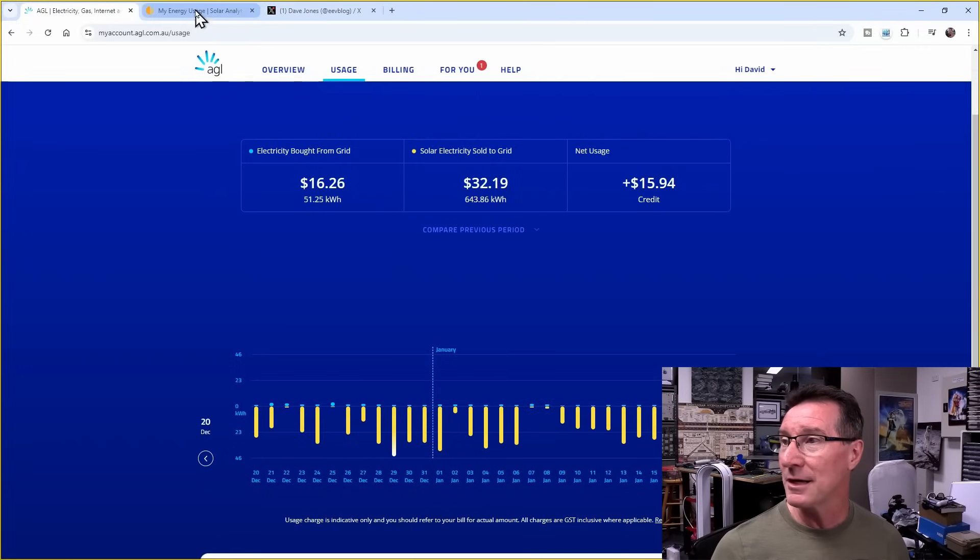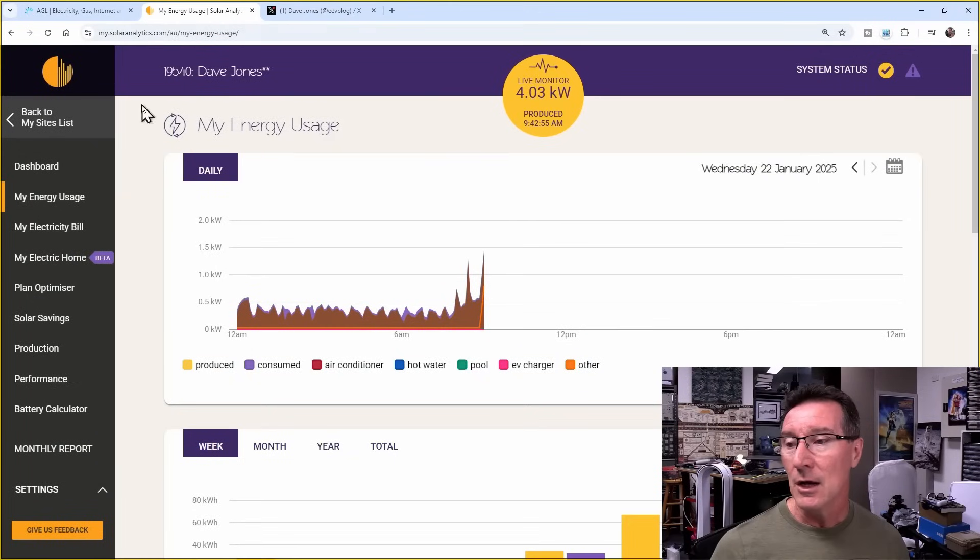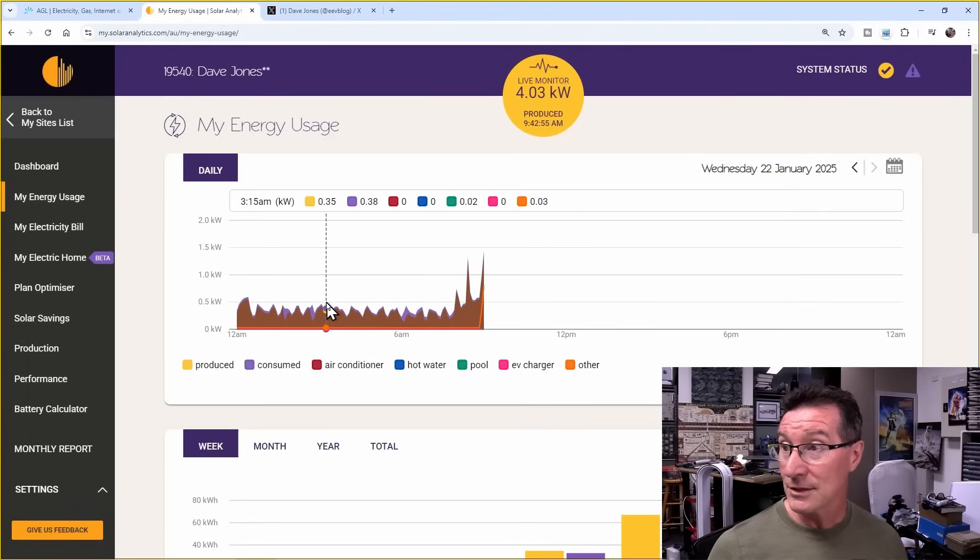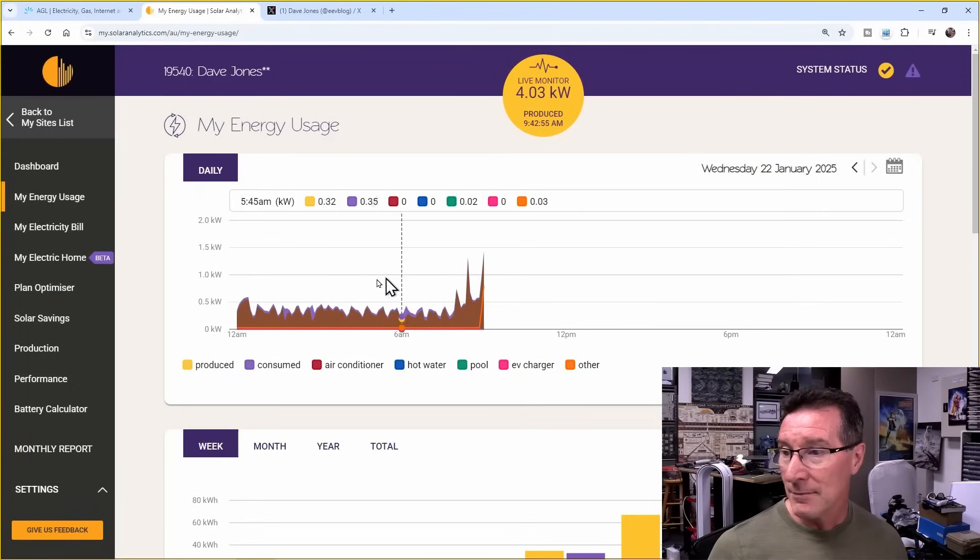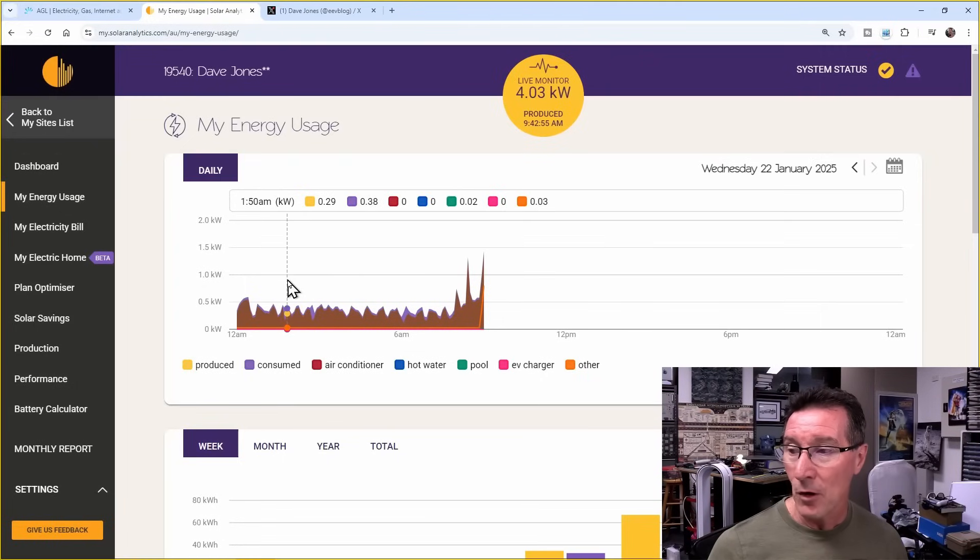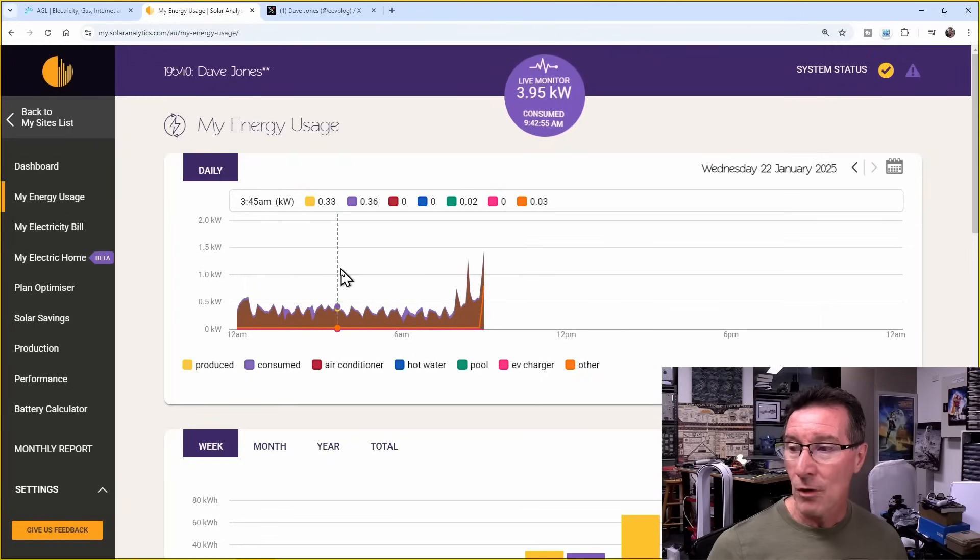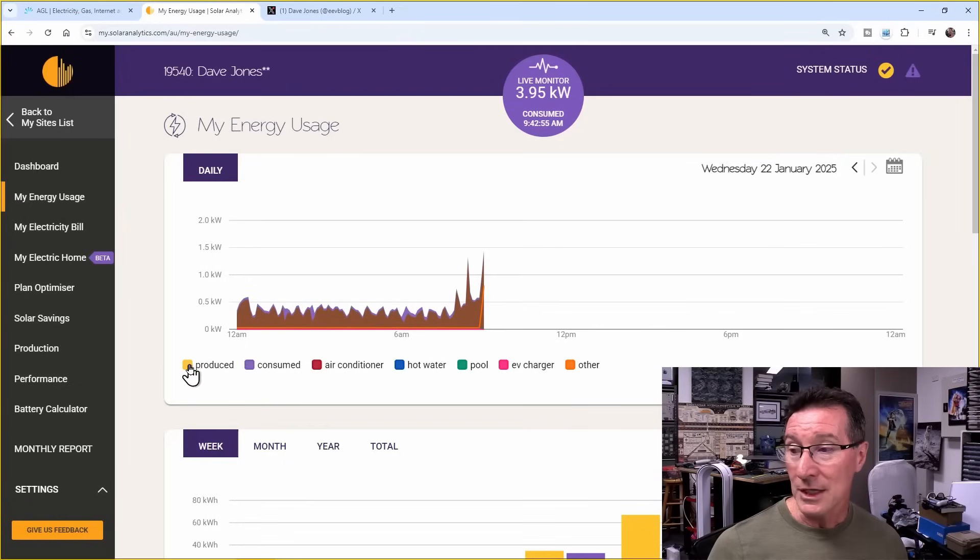Well, as I explained in a previous video, you can see here. Here is actually today's usage here in the morning. And you can see this consumed graph, which is that purple one, right? Is actually above the brown one, which is the produced one here.